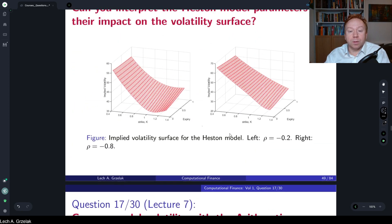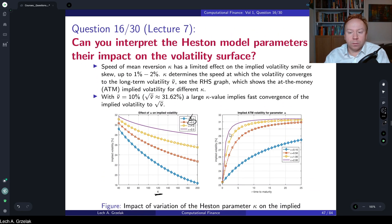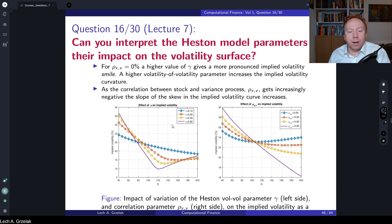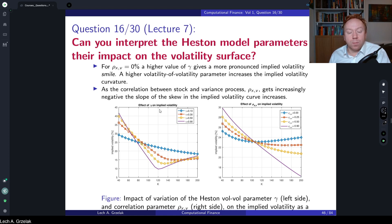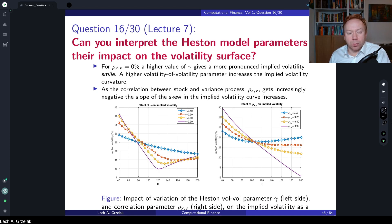Much more interesting is the correlation and vol-vol parameter gamma. In this slide I have the impact of gamma — the vol-vol parameter. We can see that with higher volatility of volatility there is much more curvature in the model. A larger gamma means less skew and more curvature — more smile.